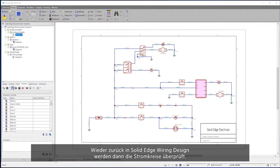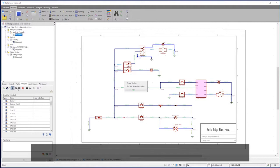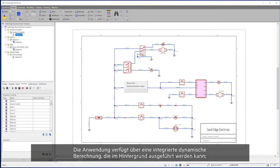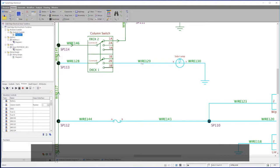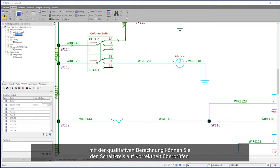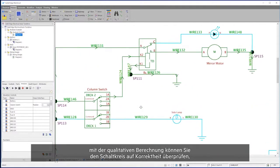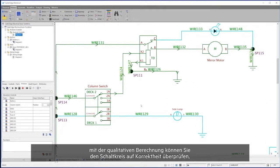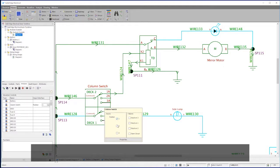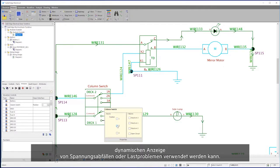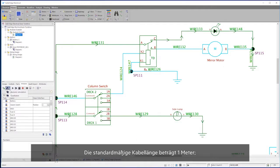Back in Solid Edge Wiring Design, electric circuits are validated. The application comes with built-in dynamic analysis, which can be run in the background. Qualitative analysis allows you to check the circuit for correctness, whereas numerical analysis can be used to indicate dynamically any voltage drop or load issues. The default wire length is one meter.